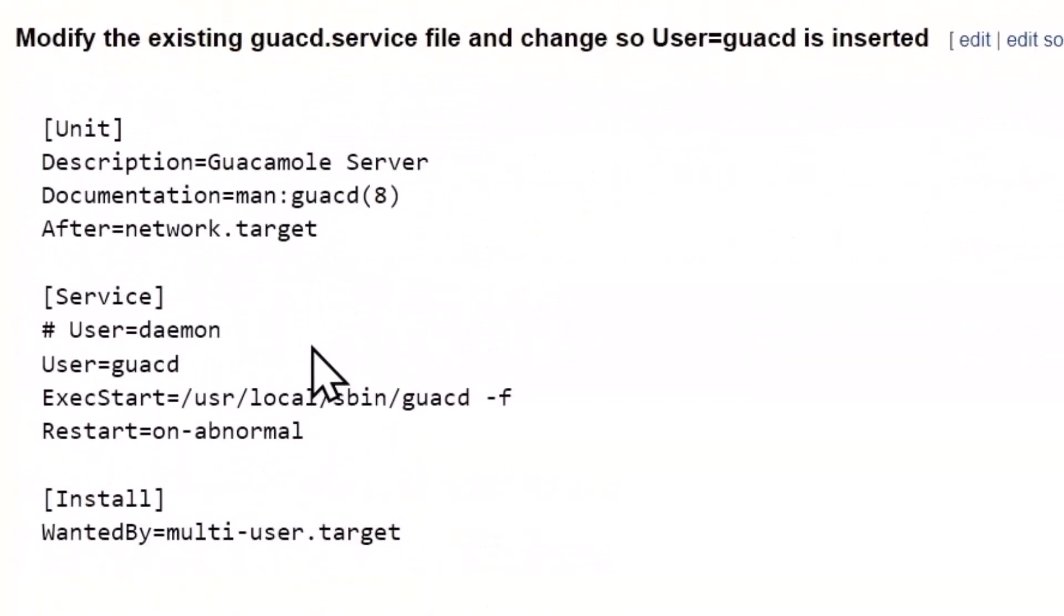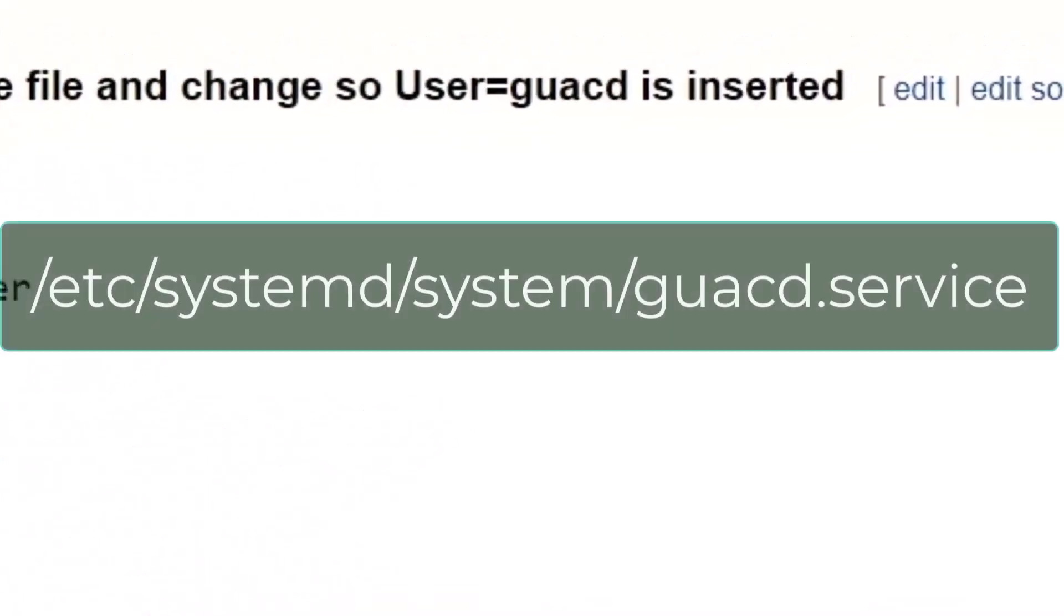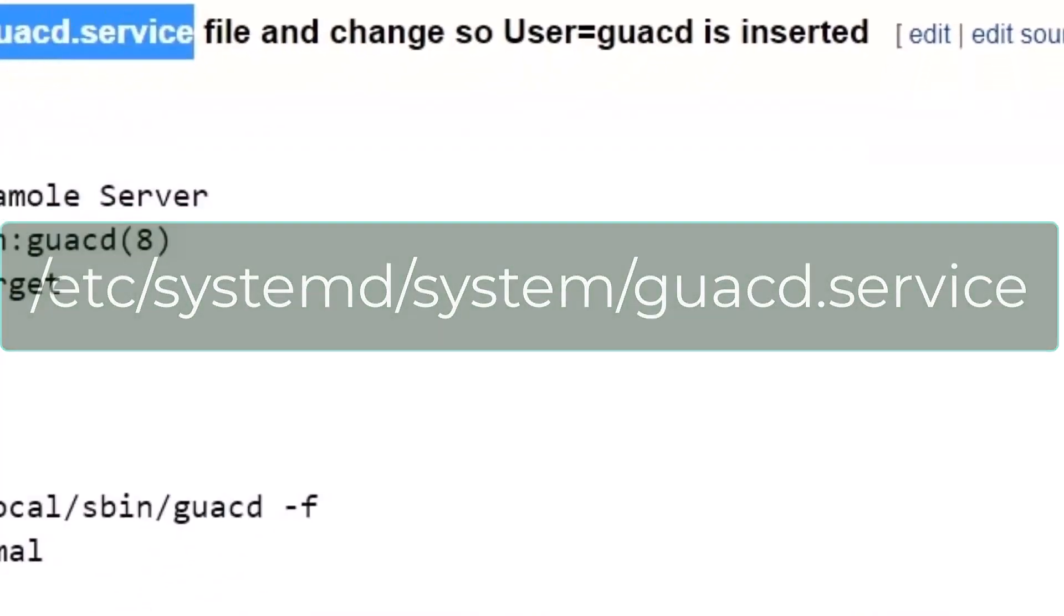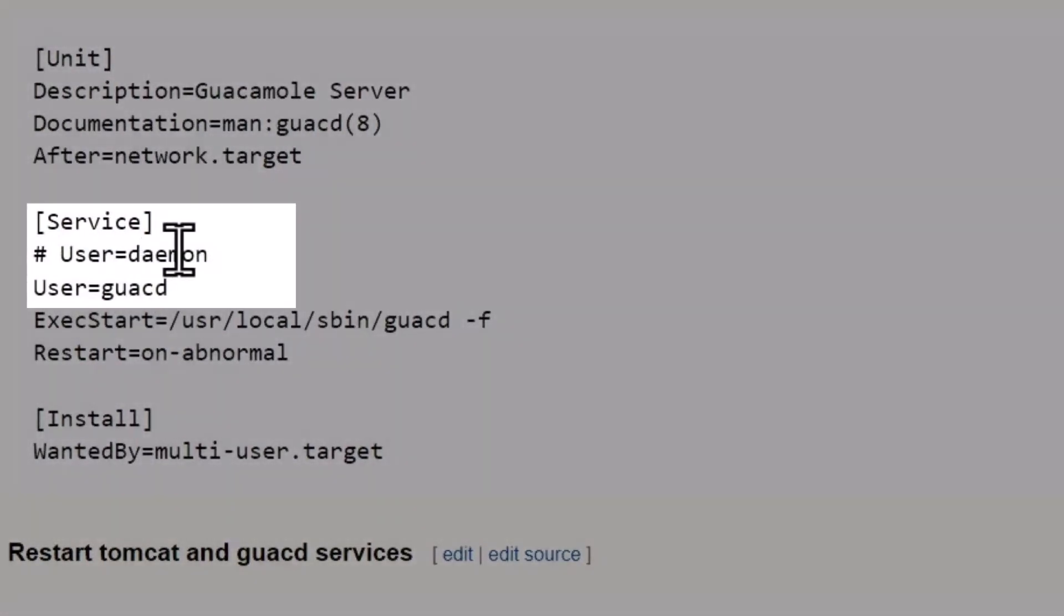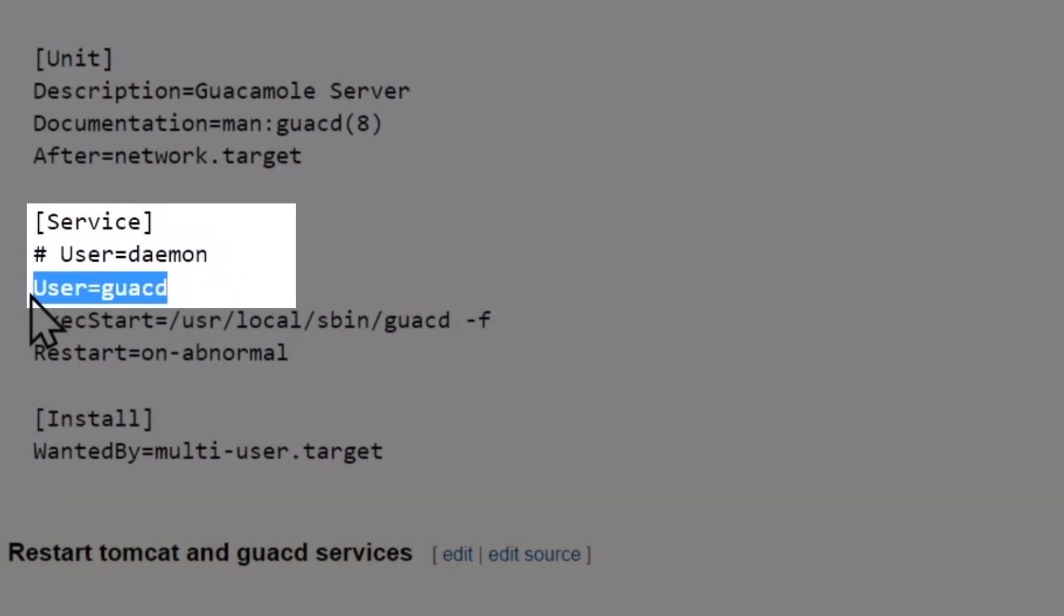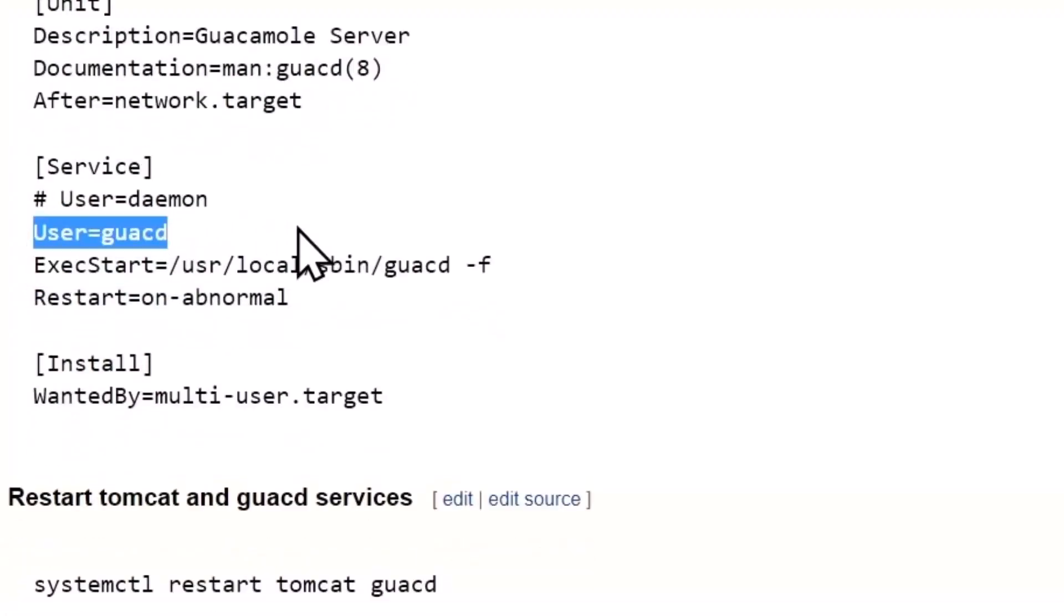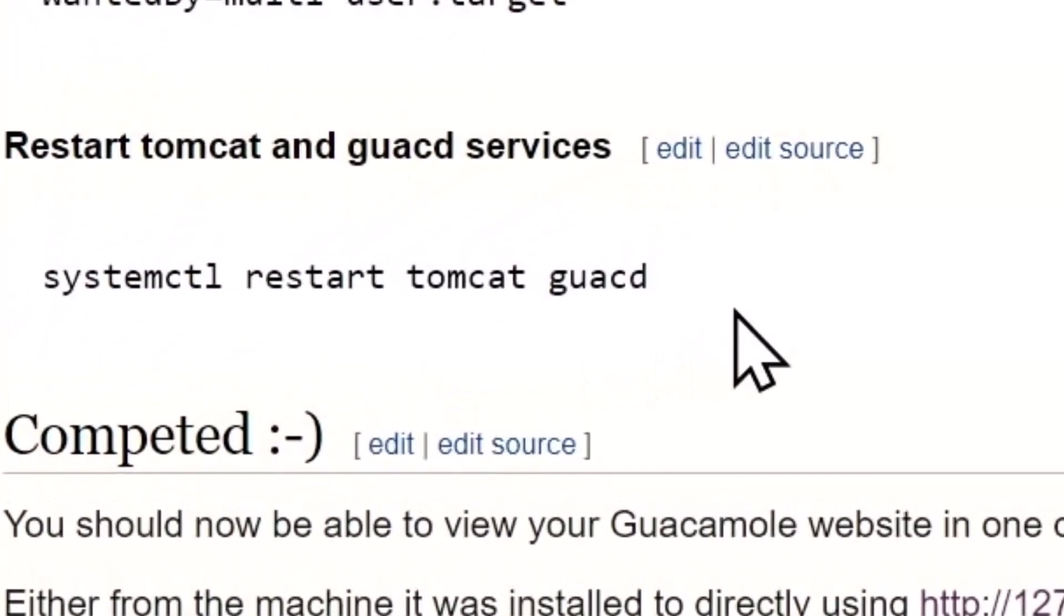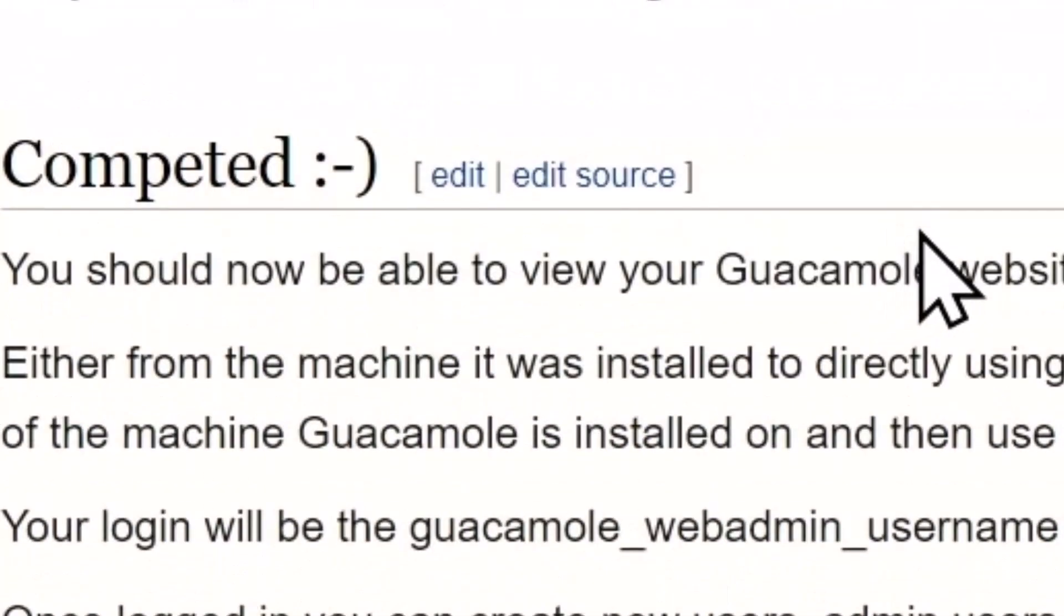Create this user, create a home directory for the user, give ownership to that directory for guacd. Come down here and then modify the existing guacd.service. In the service block, you'll find that file and we change User=daemon to User=guacd. I think the rest of it is identical to what it was.